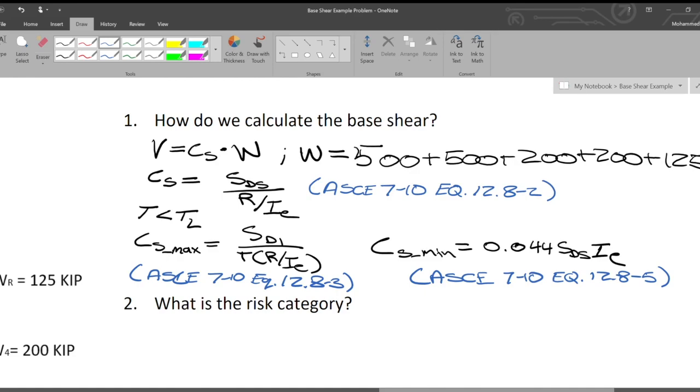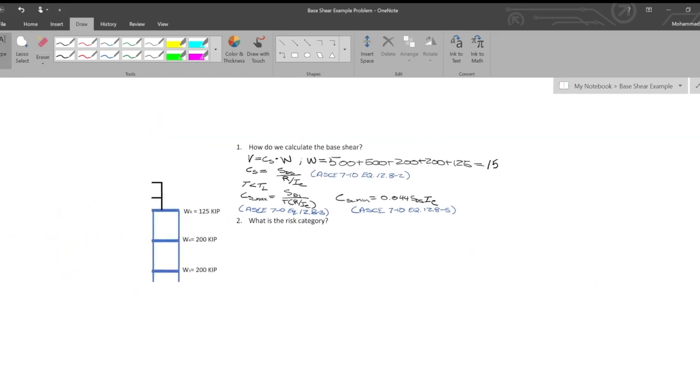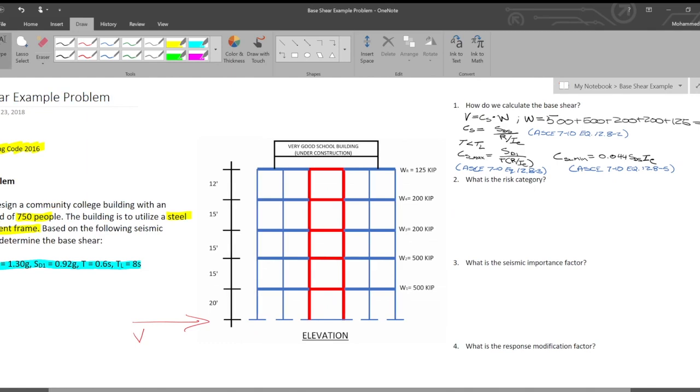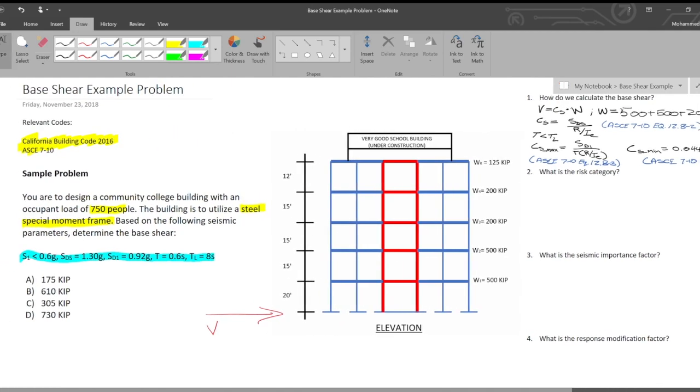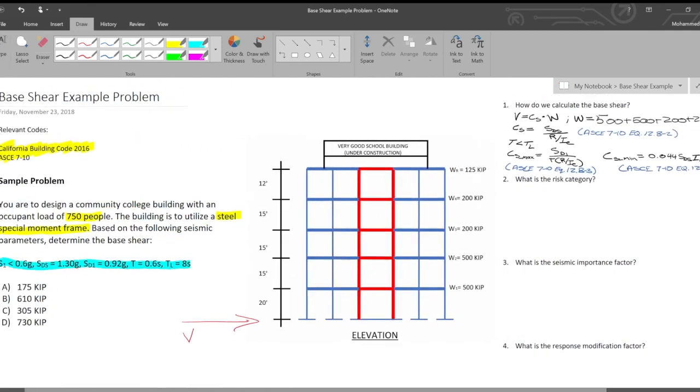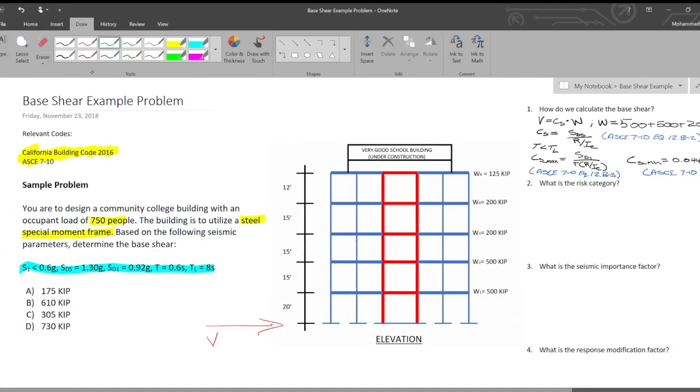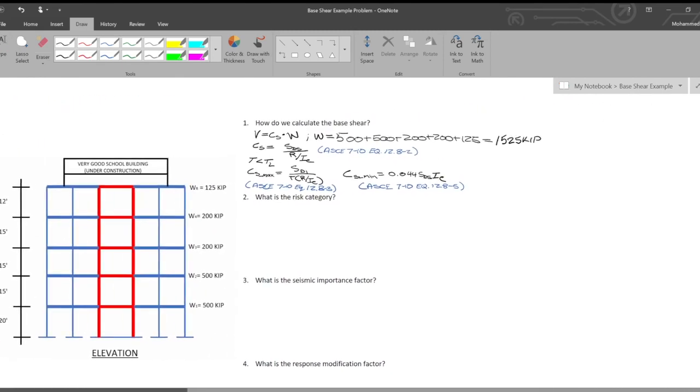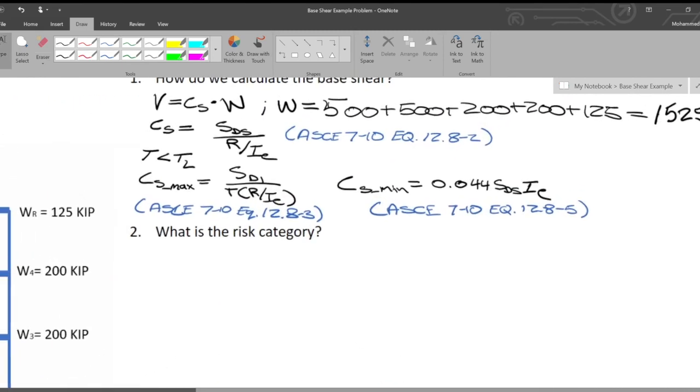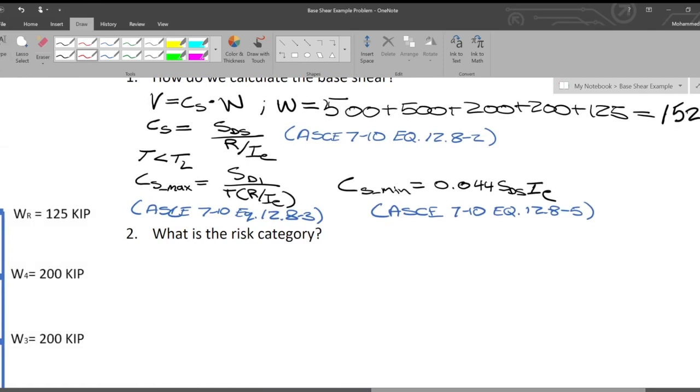ASCE 7-10 also has another formula for when your one-second spectral response acceleration is greater than 0.6G. But as you see here, it's less than 0.6G, so we're not going to worry about that. These are the three that we are concerned with for the seismic coefficient.